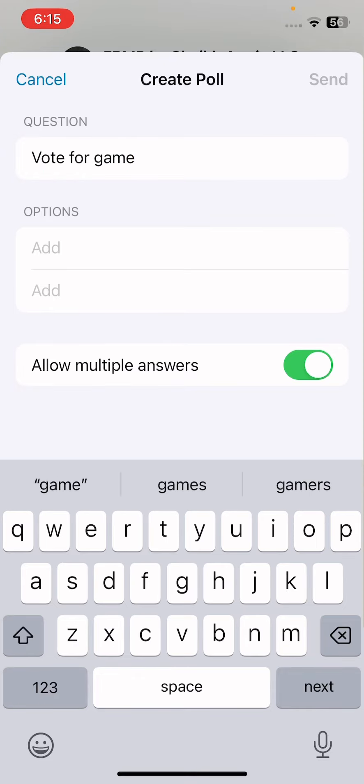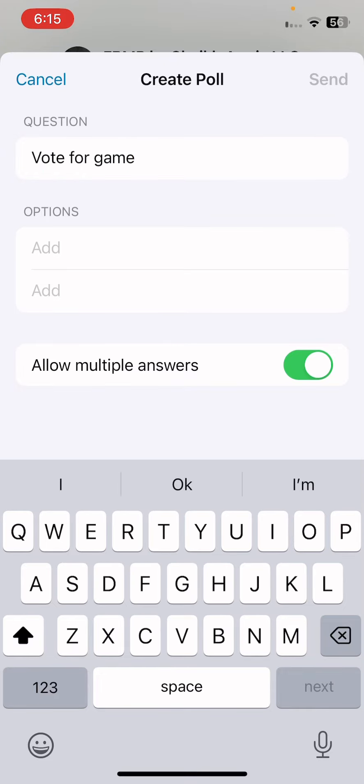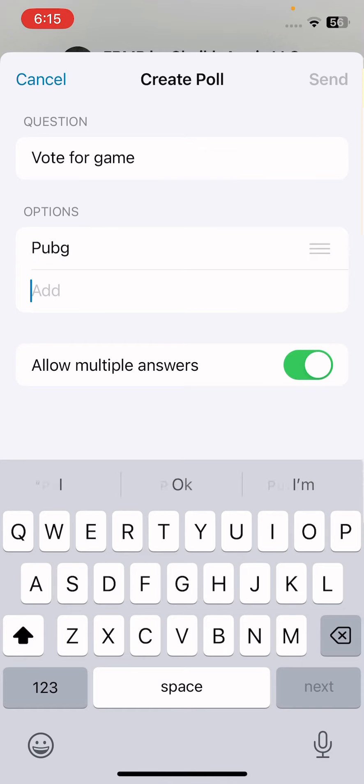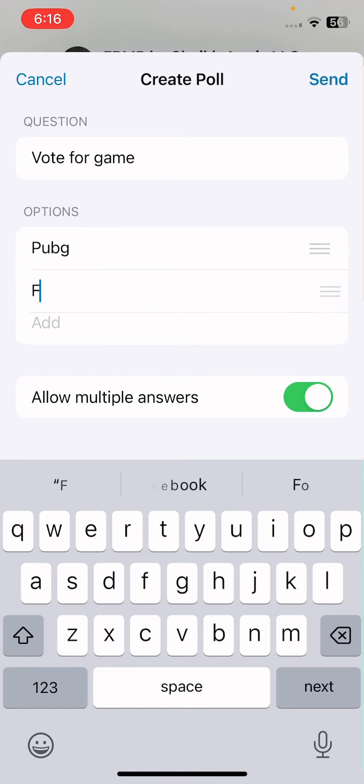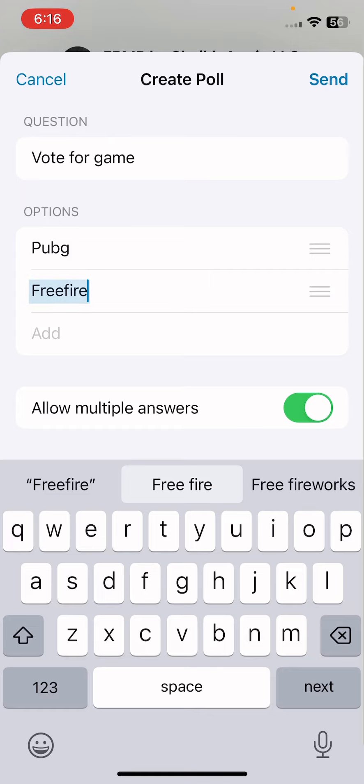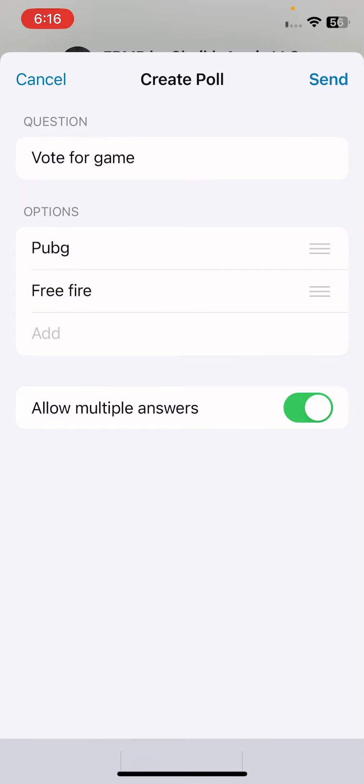And just tap on that option, like Pubg and Freefire. So see guys, you have to just tap on send. And see guys, this is our poll in our WhatsApp.